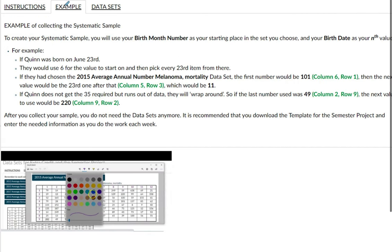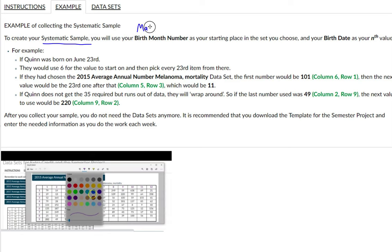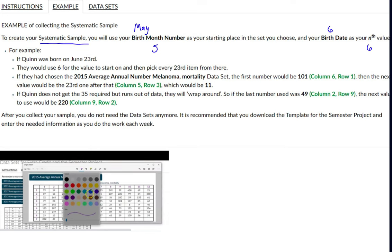Let's go to the example. To create your systematic sample, you will use your birth month number. My birth month is May, which is five, as your starting place in the data set you choose, and your birth date as your nth value. My birth date is six, so that will be my nth value to find my systematic sample.